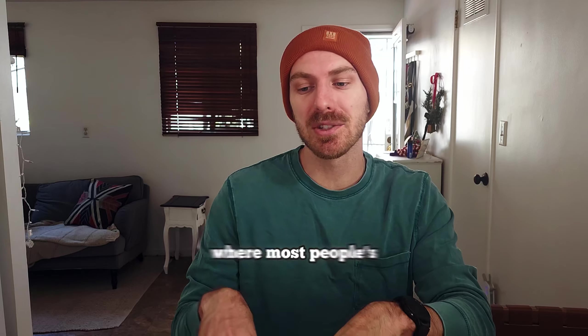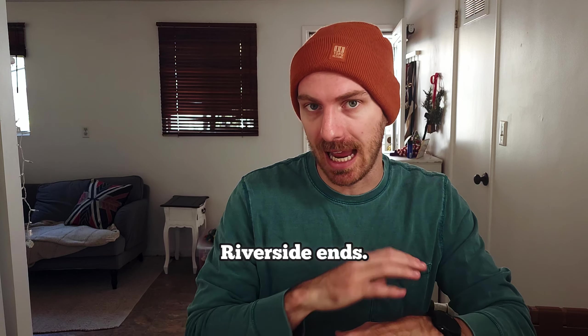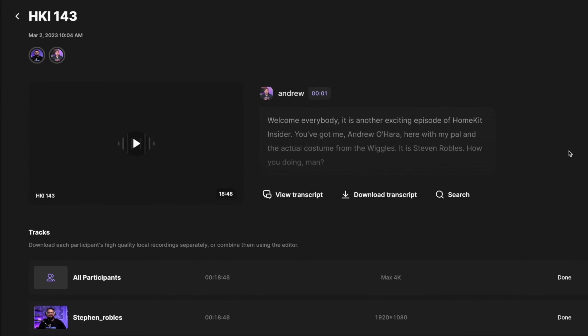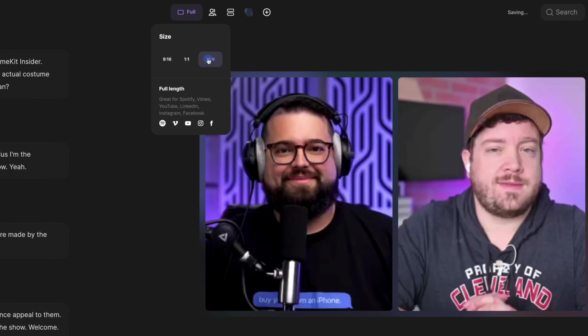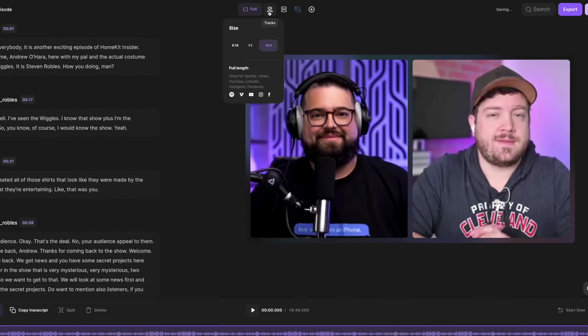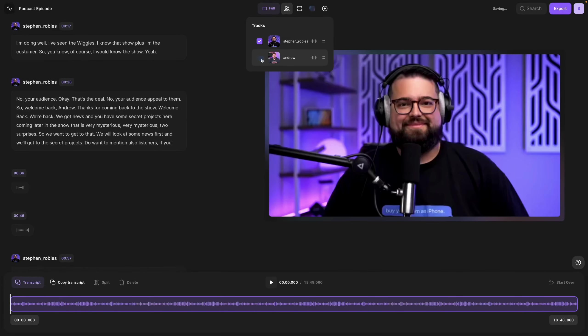I think this is where most people's knowledge of Riverside ends, because it's got a lot of features that not a lot of people use to help them make their content — especially for content creators out there who are doing things by themselves or are looking to produce some things by themselves. A lot of people are under-utilizing Riverside and the things that it can do.